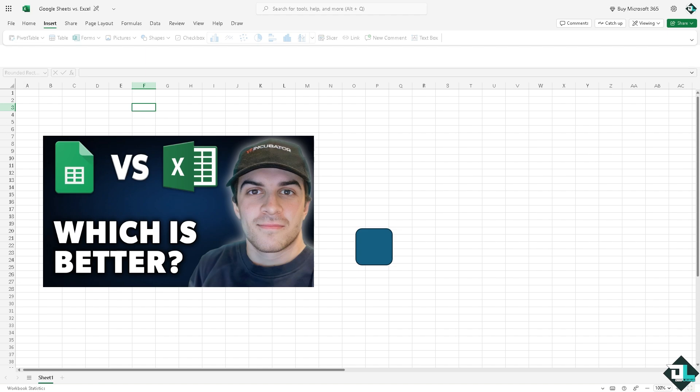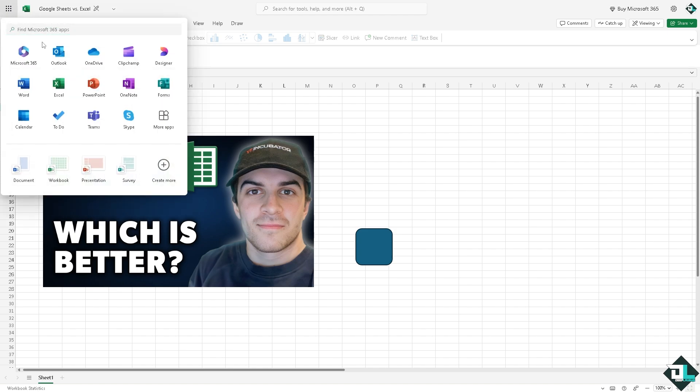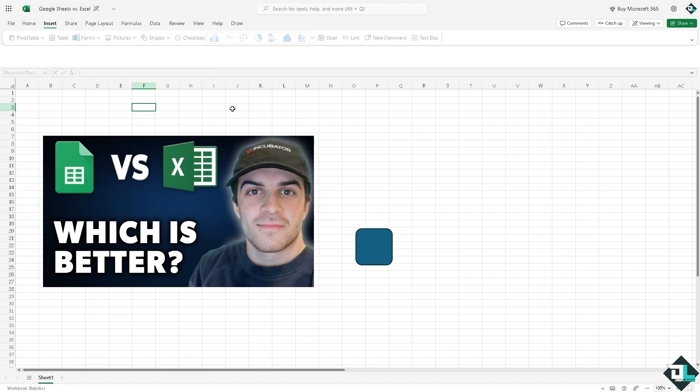If you are already using the Microsoft Office ecosystem, the Microsoft Office 365, you have access to Outlook, OneDrive, Clipchamp, Forms, OneNote, Skype, Teams, and a lot more. Microsoft Excel is the better choice for you.